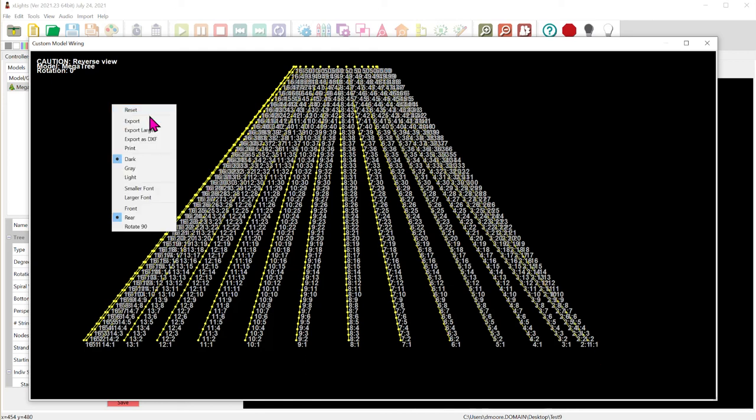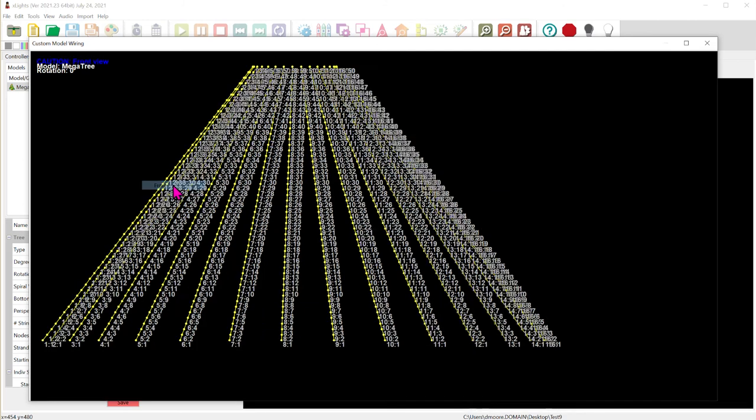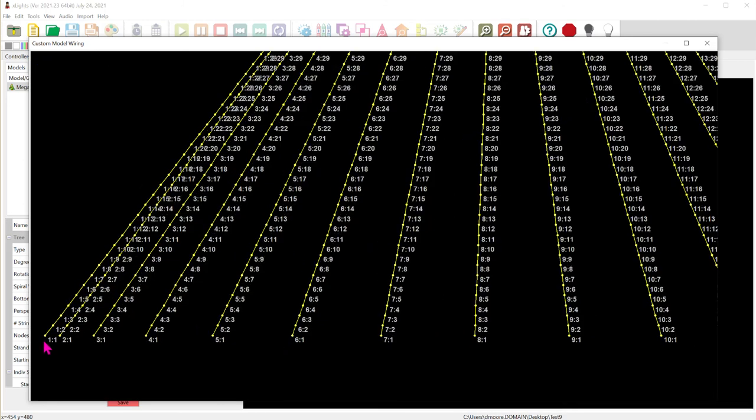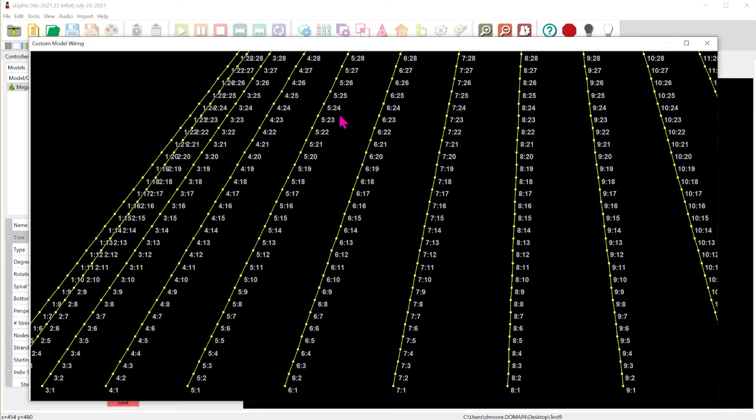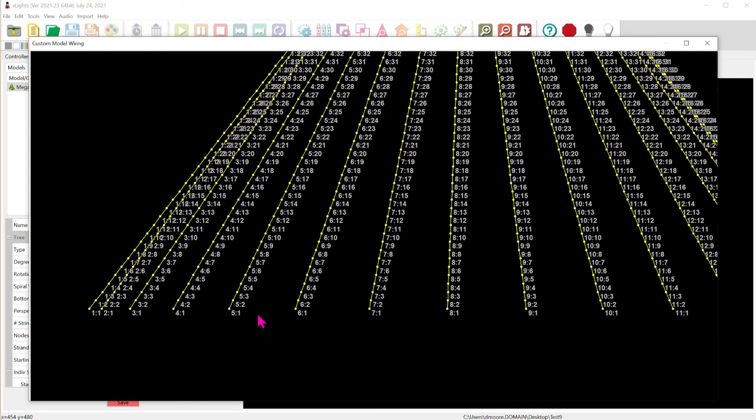So if you were to stand in front of the tree I'm going to right click over here and I'm going to say front and you can now see that string one this is the one and then pixel one is in the bottom left right here. And then if we go up the tree you can see that they increase. So this is universe 5 or string 5 in this case. And that is DMX or pixel you know 1 through 50. Okay.